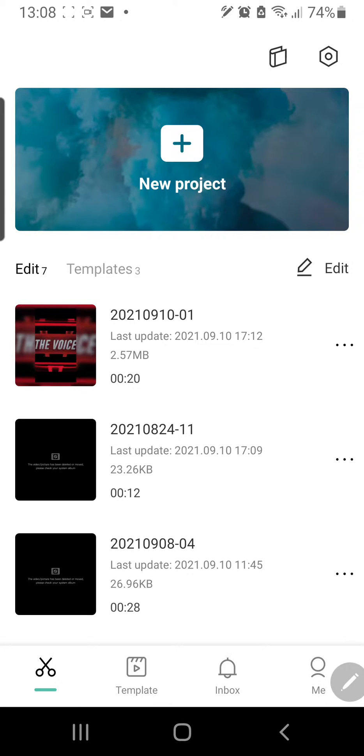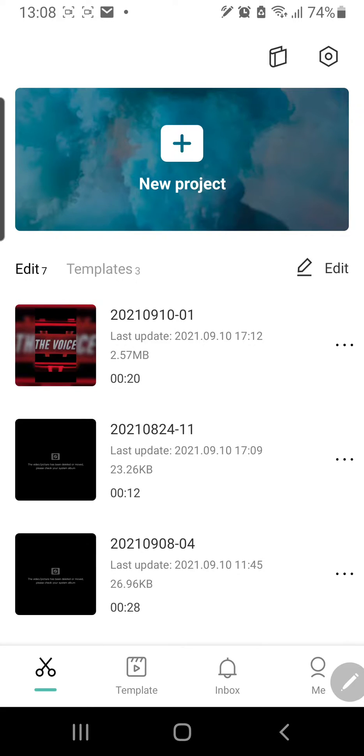Hey guys and welcome back to the Tutorial Millennial channel. In this video I am going to be showing you how you can change the language in CapCut. So for instance, you want to change your app into a different language, this is how you can do that.